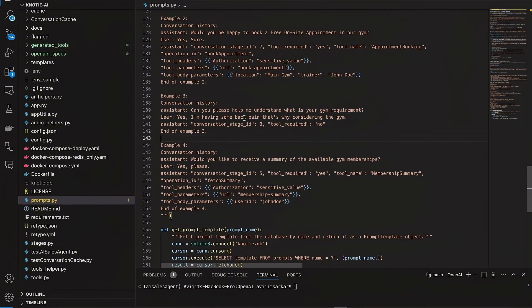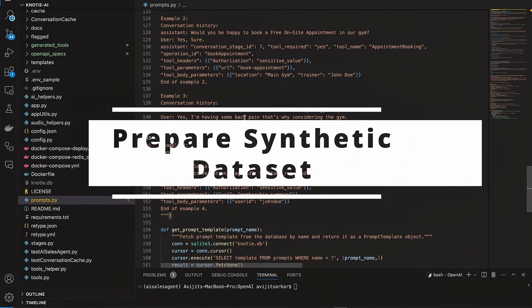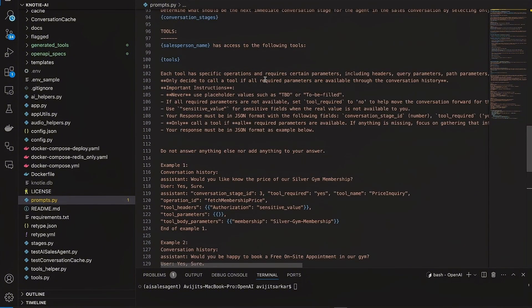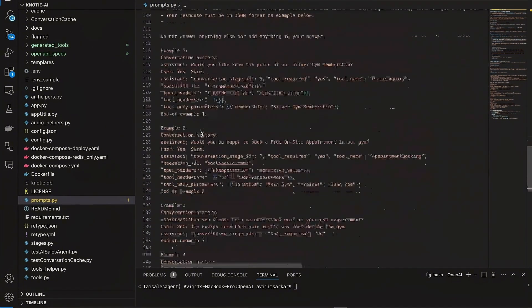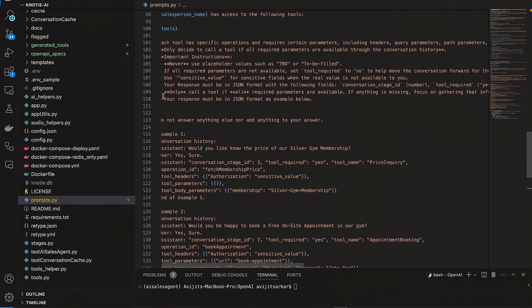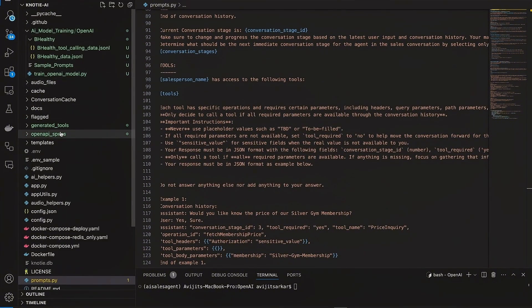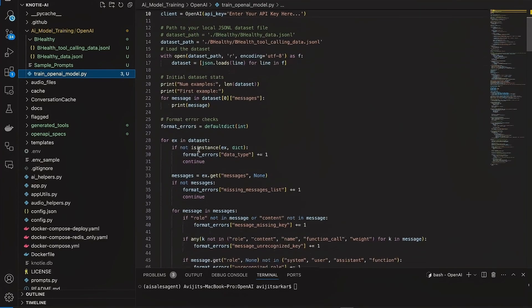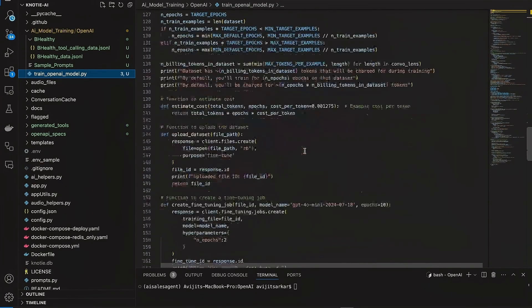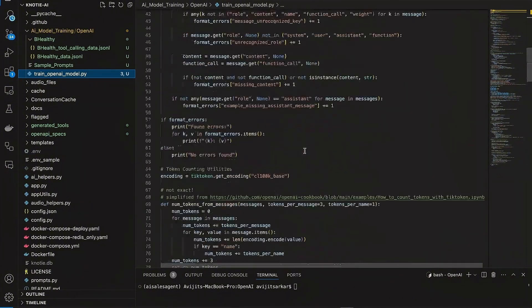Without wasting any further time, we will go ahead and create some synthetic data and the necessary script to do the fine-tuning. This is also a perfect example of few-shot prompting, where I am giving a couple of examples for the AI model to know how it needs to respond. I have already created a Python file within this particular Naughty AI project — the AI sensor engine project — with all the necessary code to kick off the fine-tuning process.